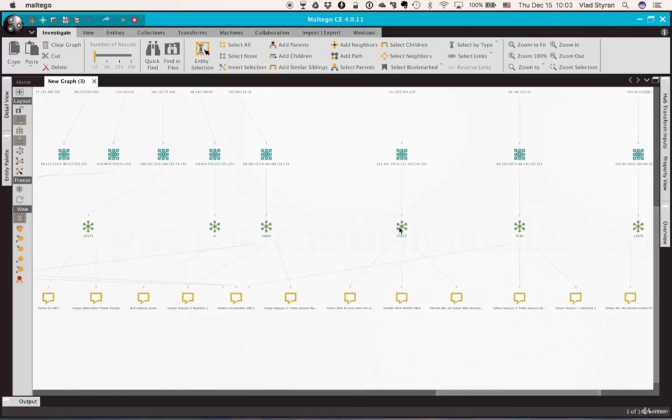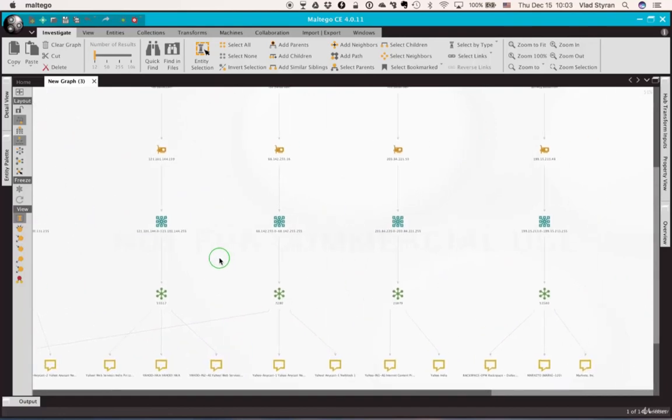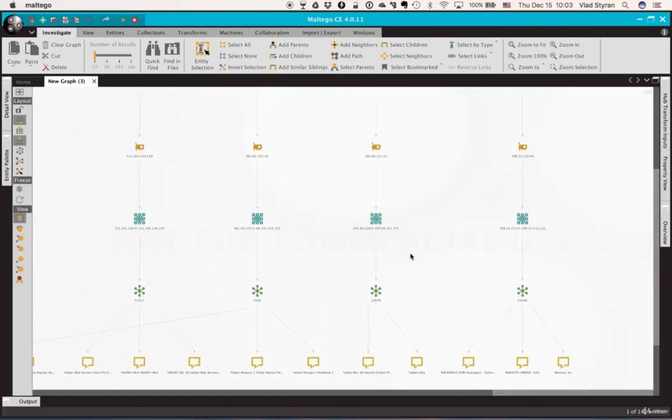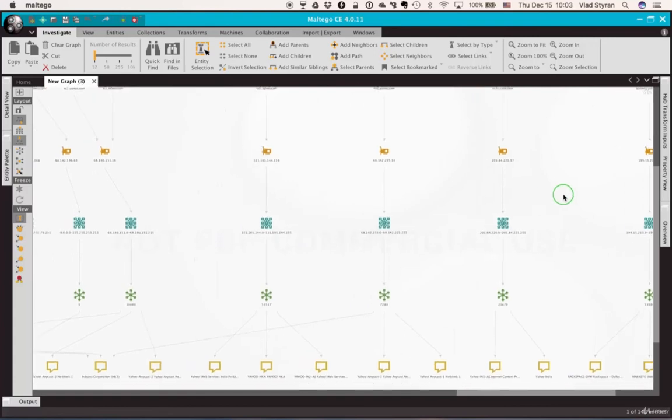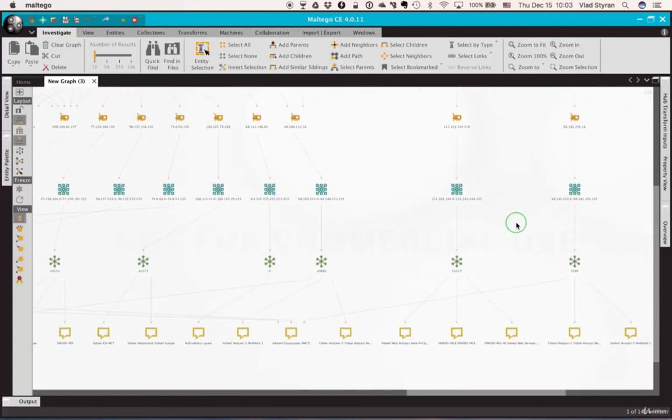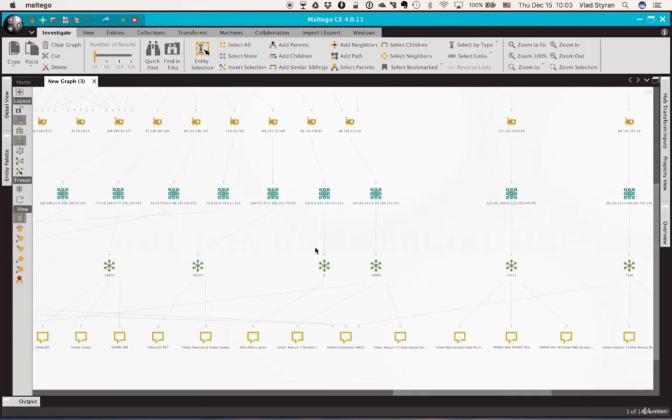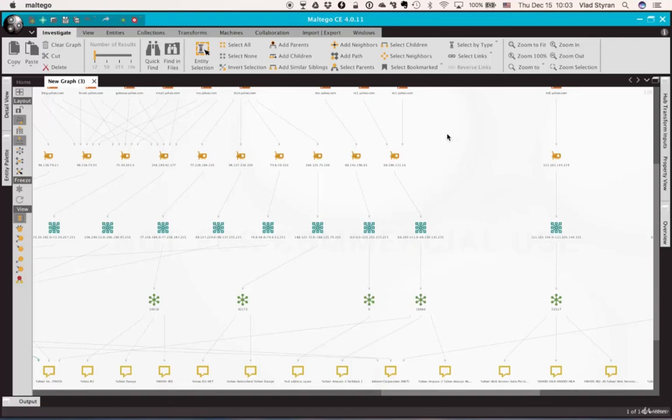So in a few minutes we have done a complete investigation of everything available on a smaller scale, but still we have an idea of what the net blocks are and we have verified that all of them belong to Yahoo. So I hope I've impressed you with Maltego and you will be interested enough to go download it and play with it.